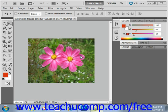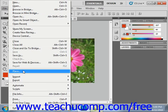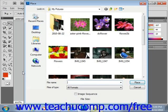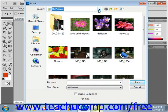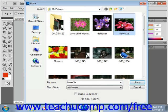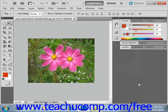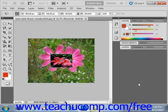To place a file, first open the image into which you want to place the artwork. Then select File and Place from the menu bar to open the Place dialog box. Here you can use the Look In dropdown to select the location of the file that you wish to place. Once you've located it, you select the image and then click the Place button to place the artwork into a layer in your open image file.